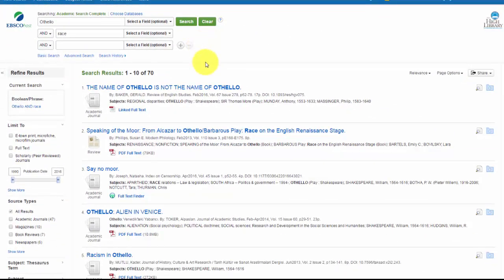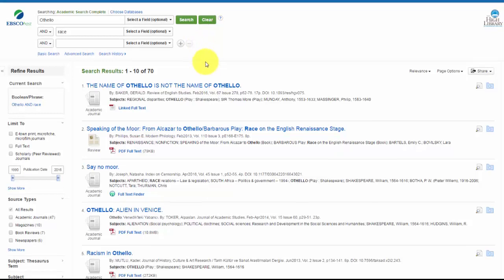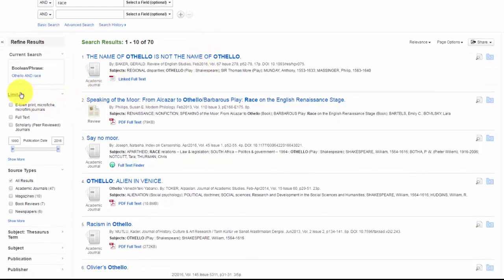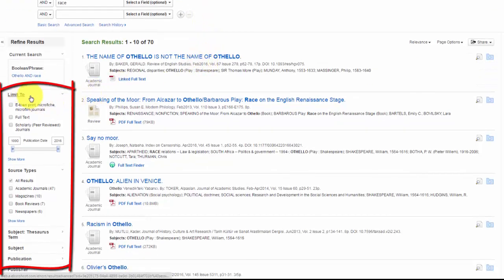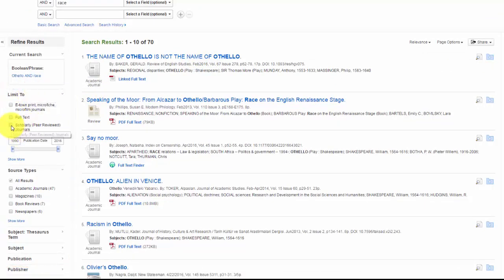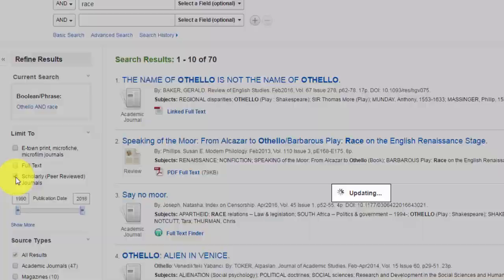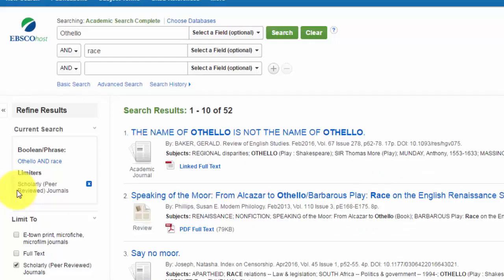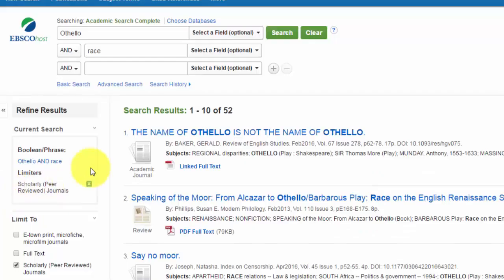If we want to limit our results, you'll notice that to the left, there are limiters. If we only want scholarly articles, we can select the scholarly article box, and it will limit it. You'll see it goes down to 52.